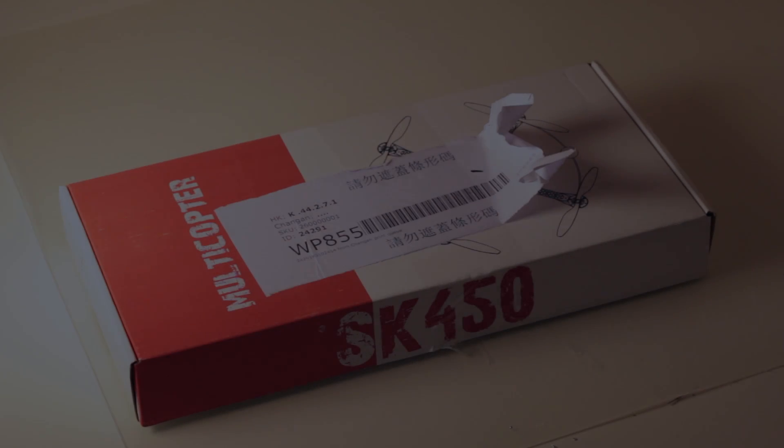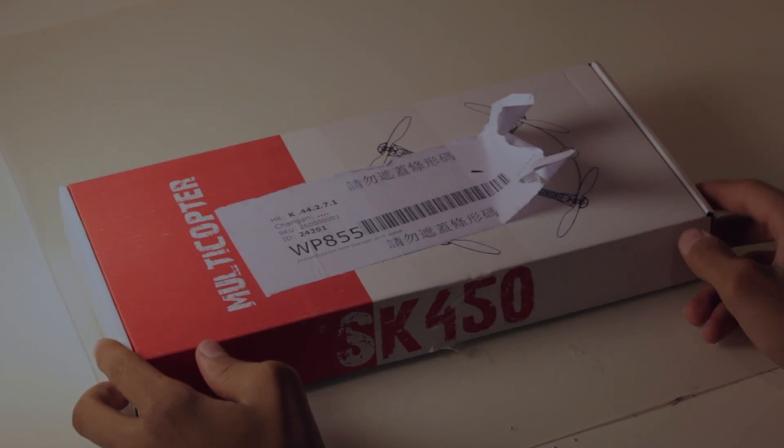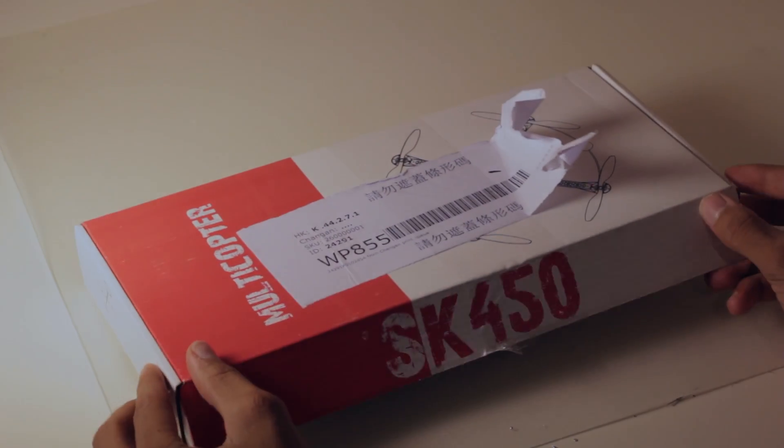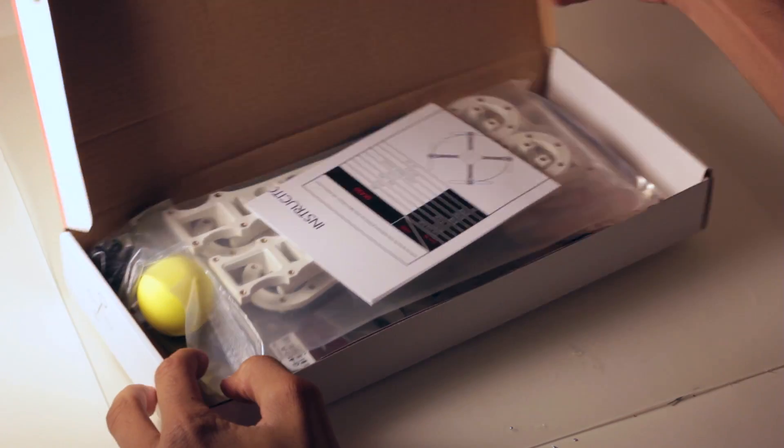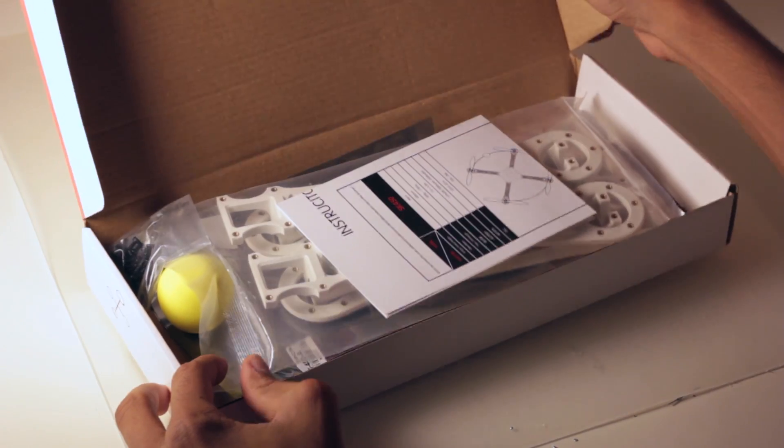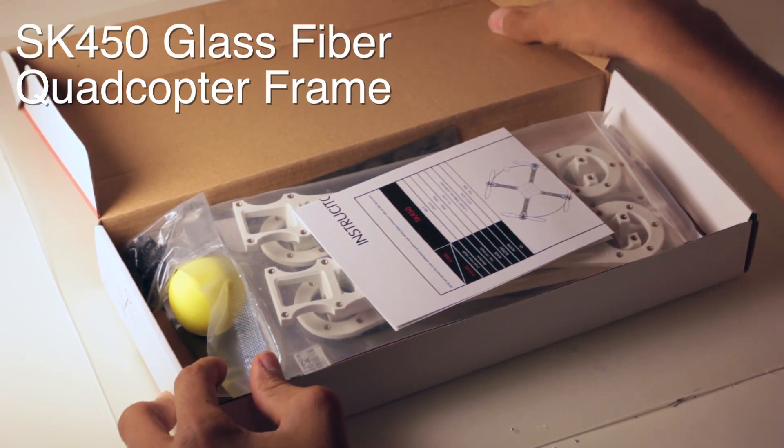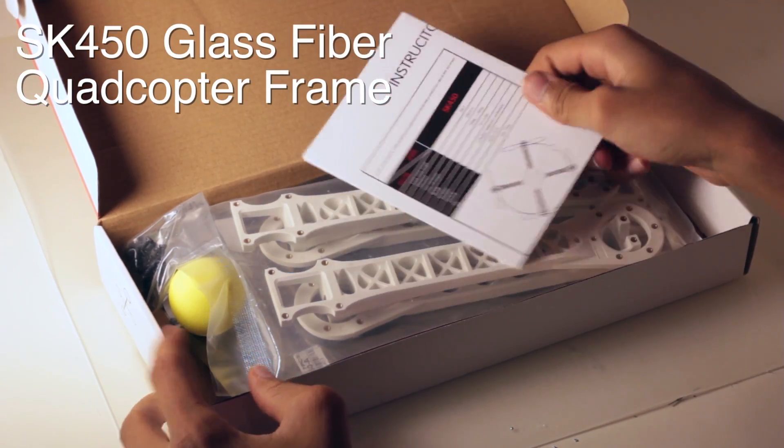Hi, my name is Cory Smith and in these few tutorials I'm going to show you how to build your very own quadcopter from the ground up. Today we're going to be building the frame.